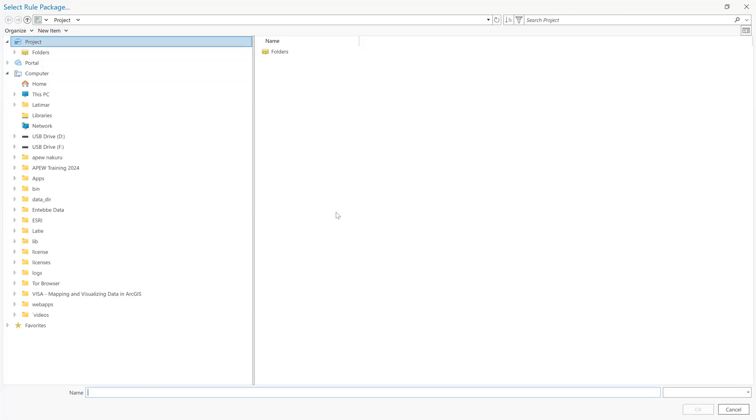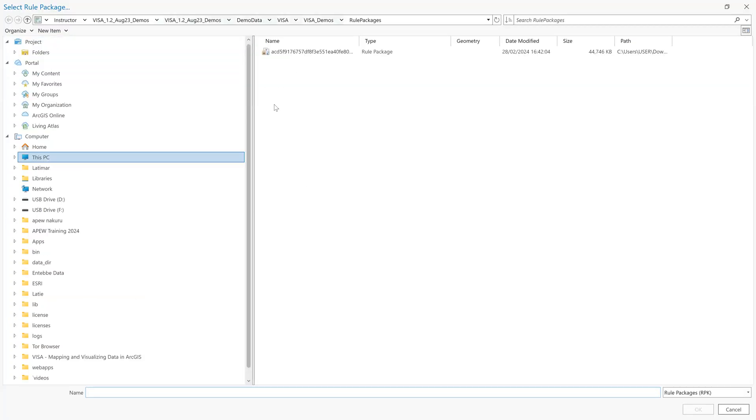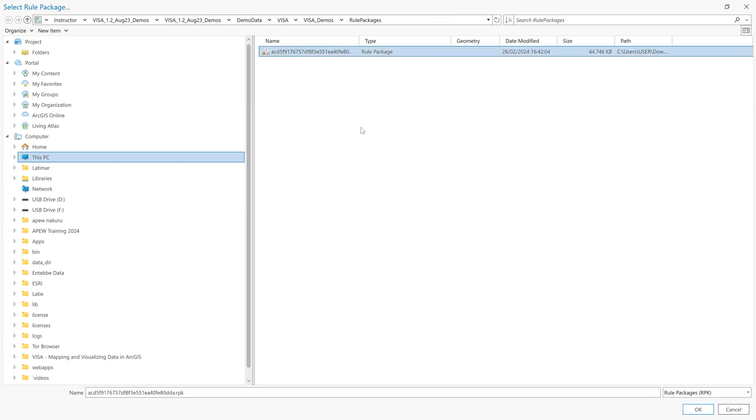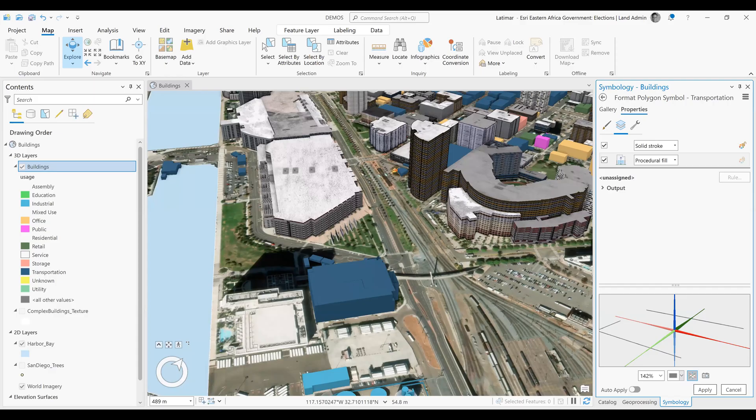So we'll click on rule, and then we'll identify the folder that our rule is hosted in, which is under the rule packages. So we'll click on the rule, and click OK, and then apply.